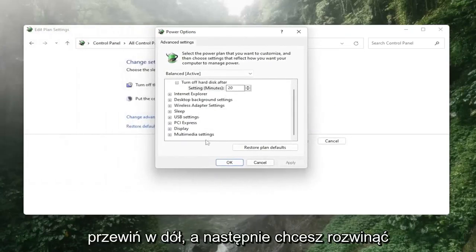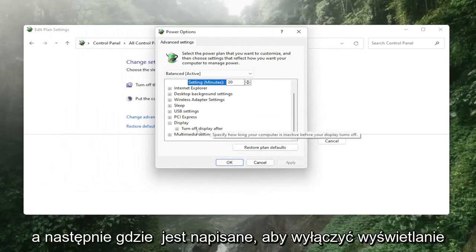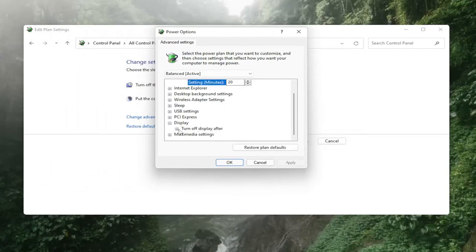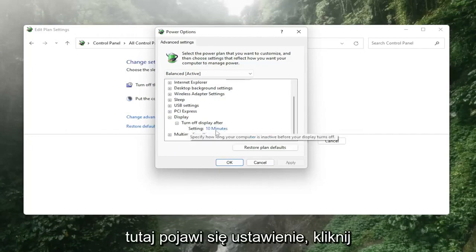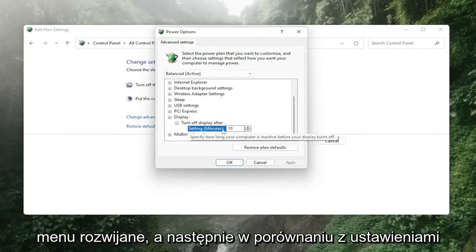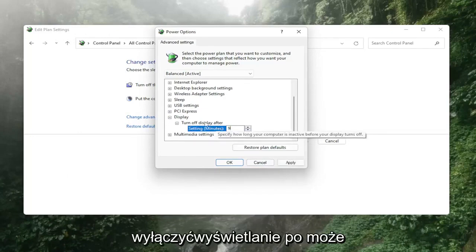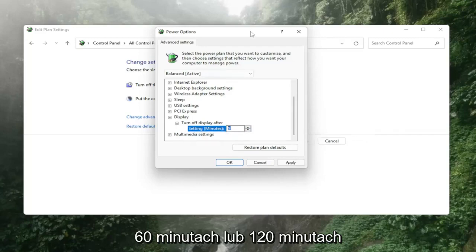Scroll down and expand the Display section. Where it says 'Turn off display after', click the dropdown. You might want to bump it up to 60 or 120 minutes for the display timeout setting.